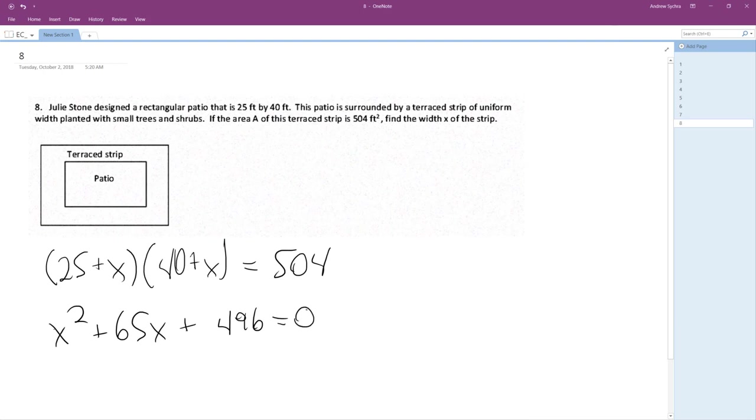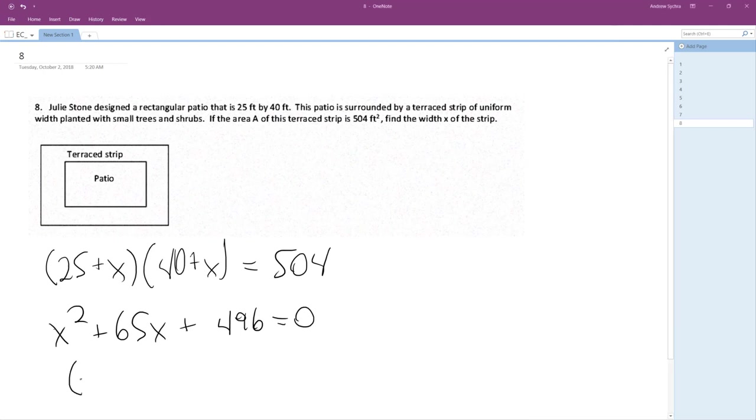Equals 0. All right. Equals 0. So this factors out to be, that's not right. Damn.